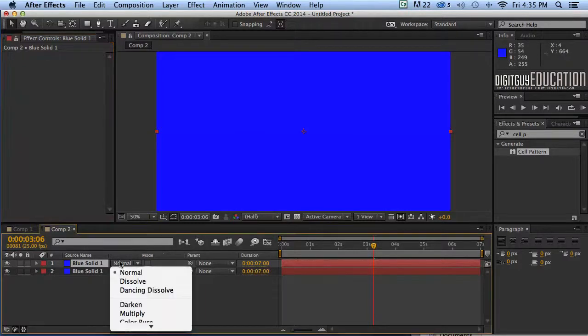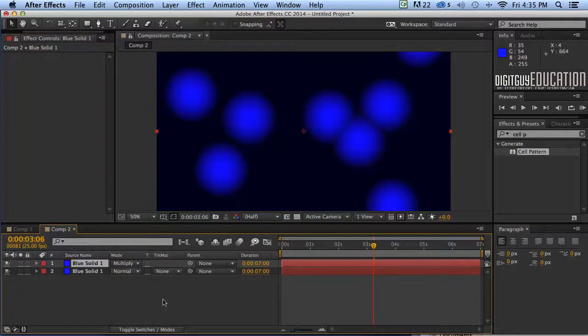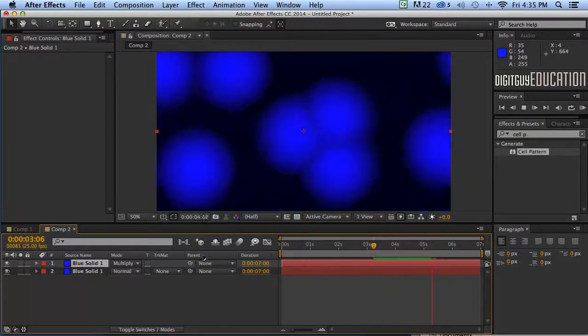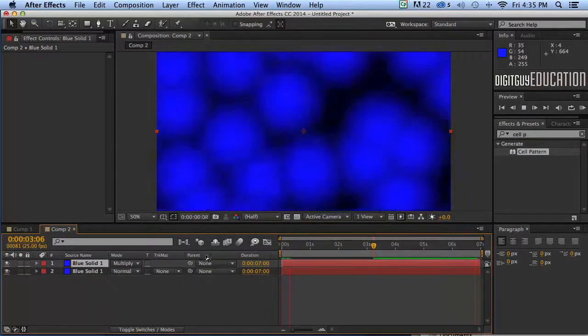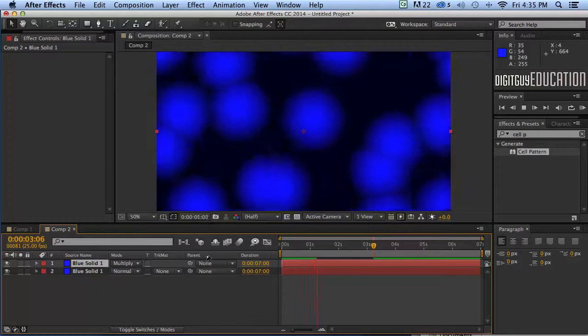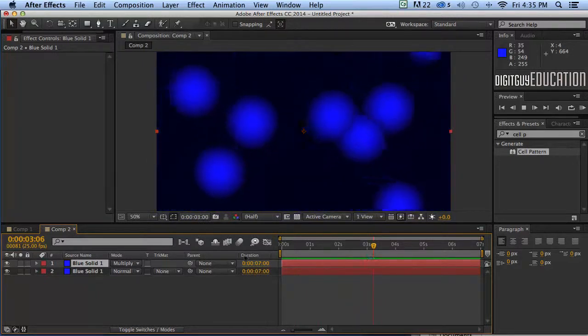And I'll use my multiply effect here to change those balls to blue like this. So now I've got this very weird and creative circular background happening.